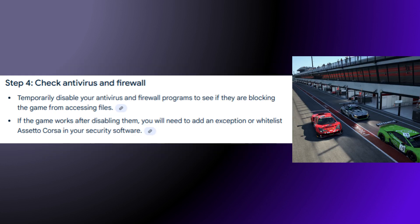Step 4: Check Antivirus and Firewall. Temporarily disable your antivirus and firewall programs to see if they are blocking the game from accessing files. If the game works after disabling them, you will need to add an exception or whitelist Assetto Corsa in your security software.